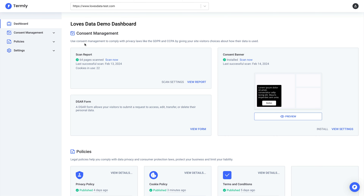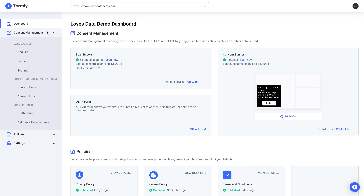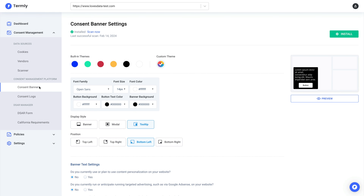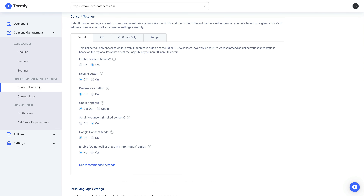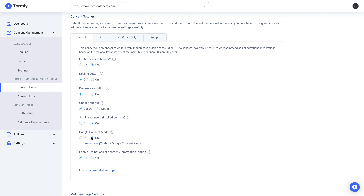To find this in Termly, select Consent Management, then Consent Banner. Scroll down and ensure Google Consent Mode is set to on.